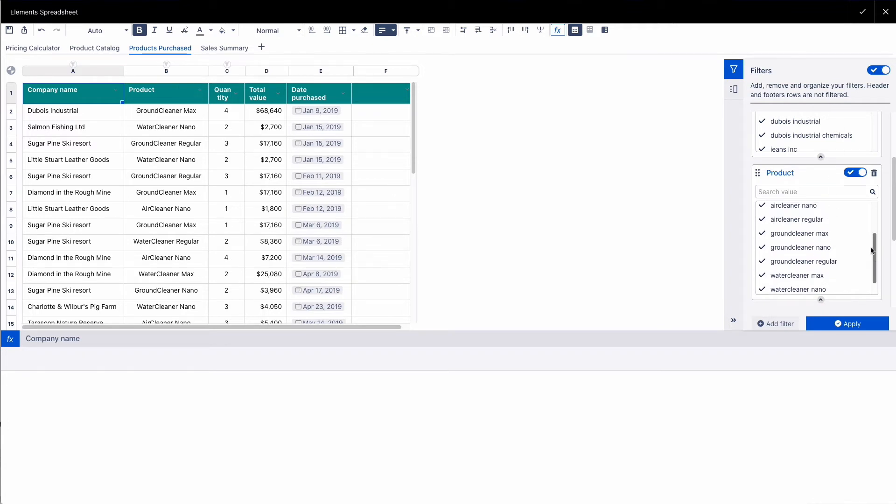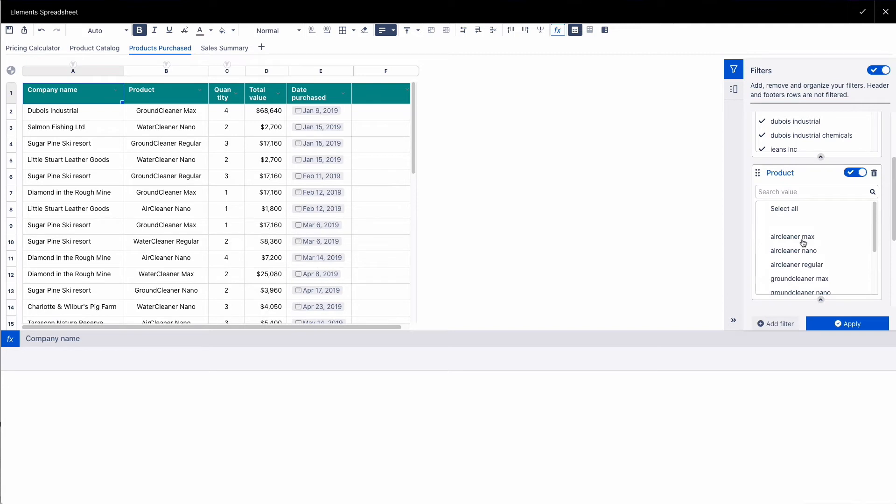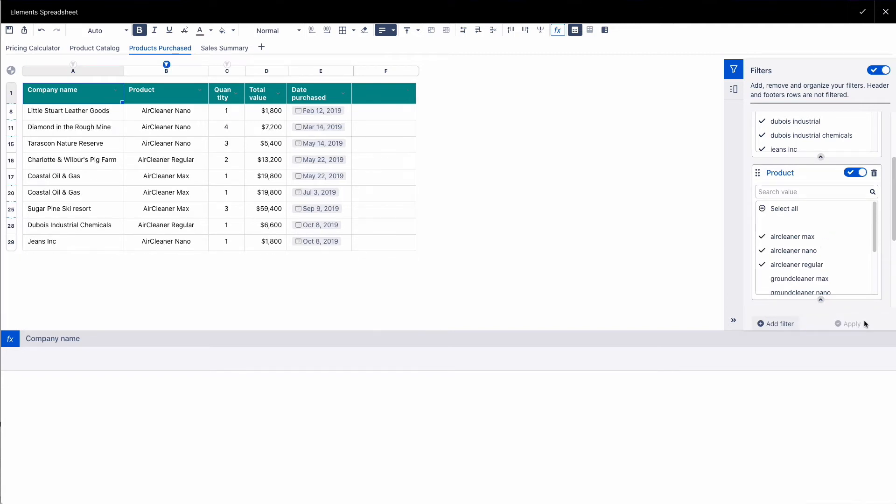If we want to filter, for example, by product, we just want to see the companies that have purchased an air cleaner. Apply that.